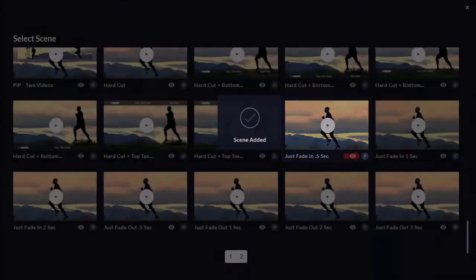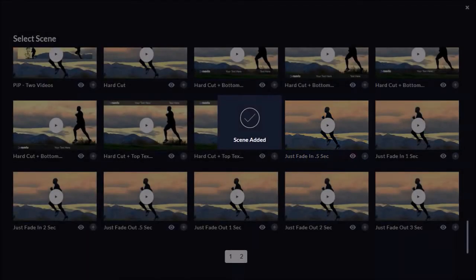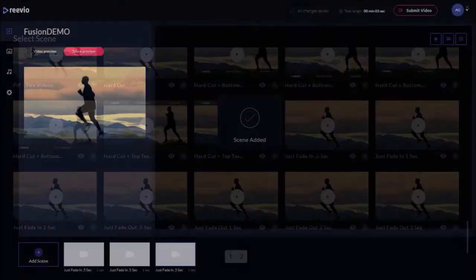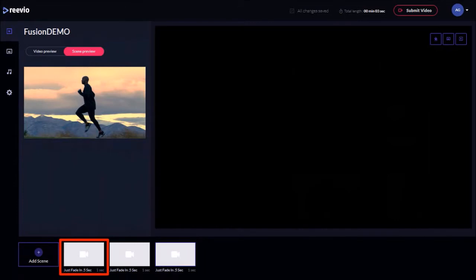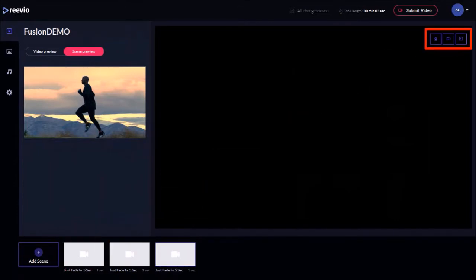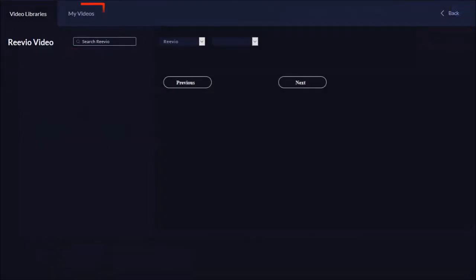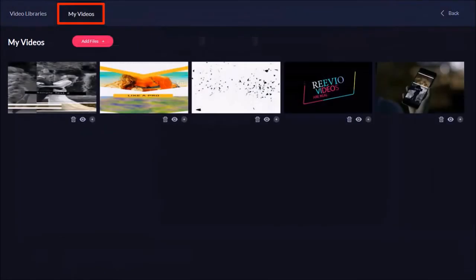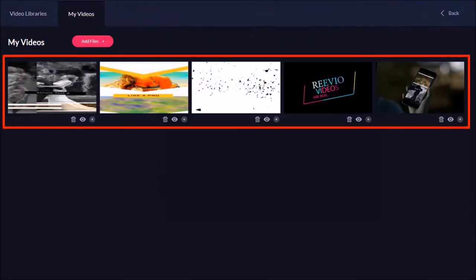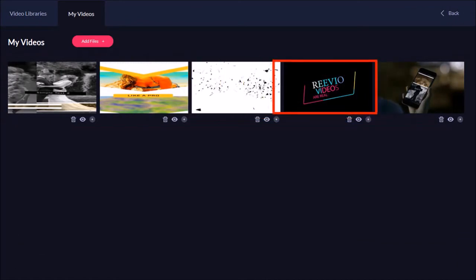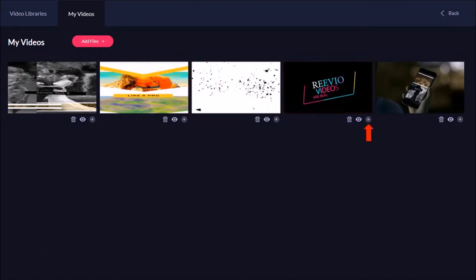Once I've added the scenes, I will close out of here and you will see the three scenes down here in the timeline. Next I'll click on the first scene and then click this video icon. And under the My Videos tab, you will find the videos that you added to favorites. I will add this one by clicking this Add button.